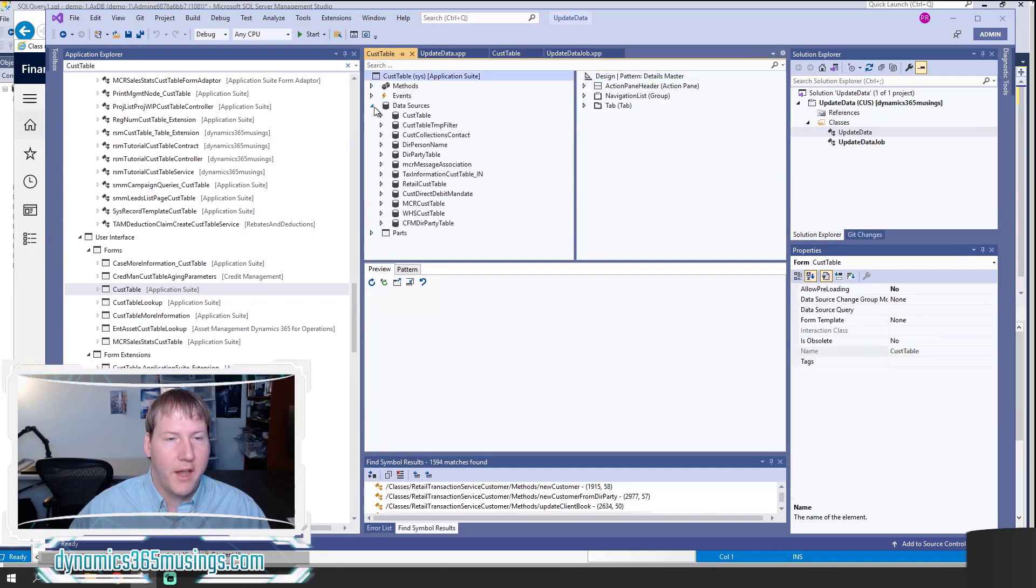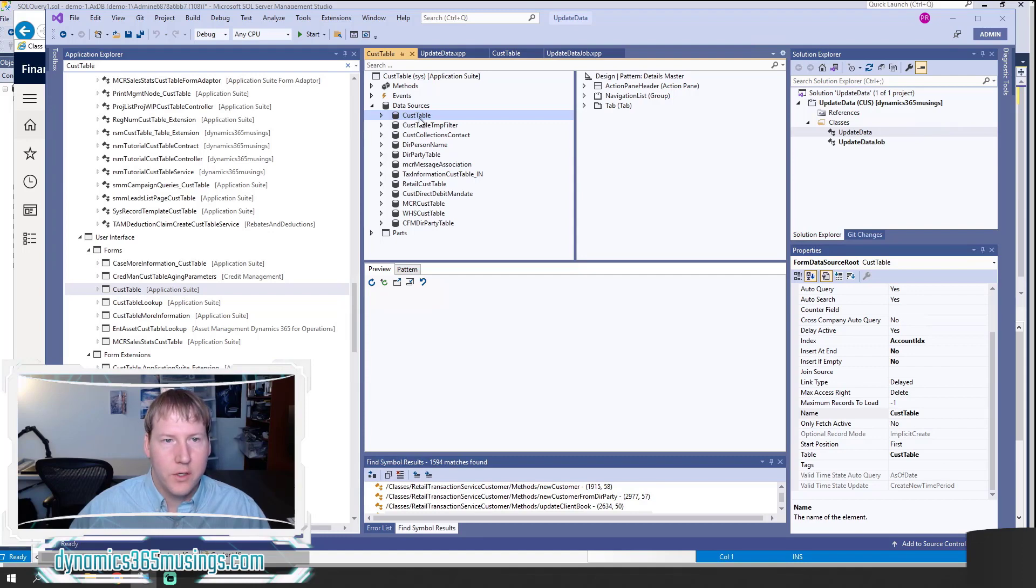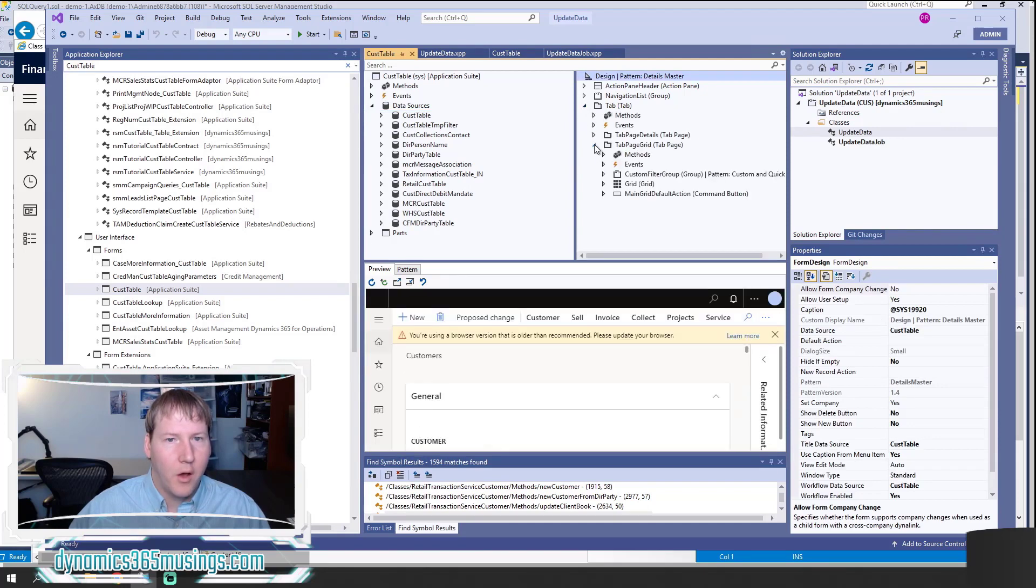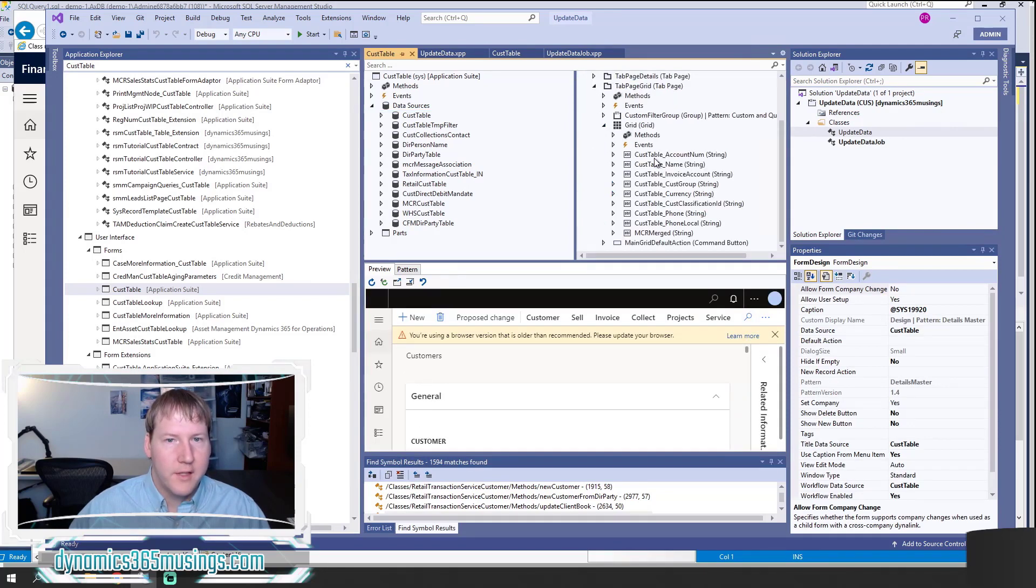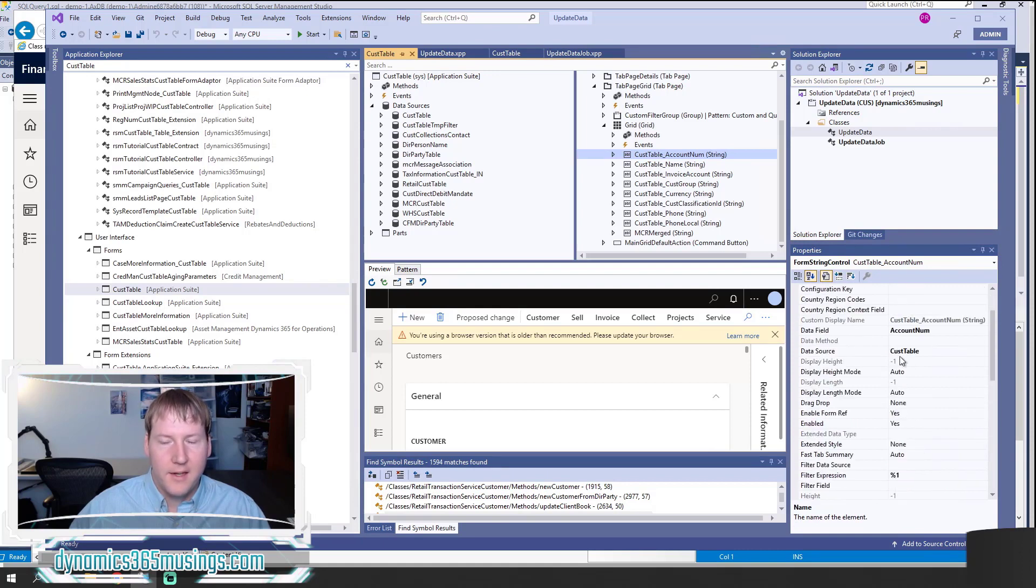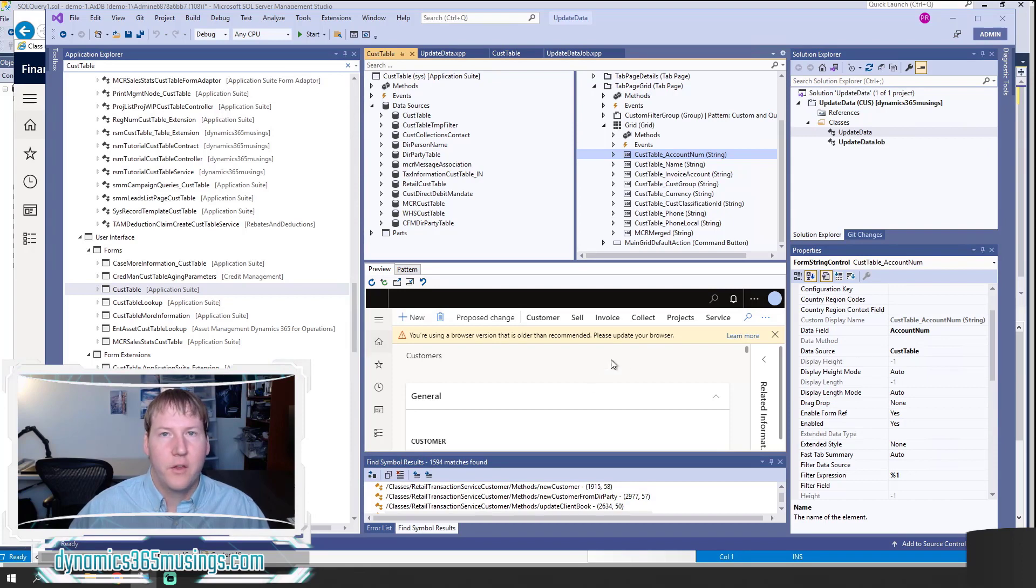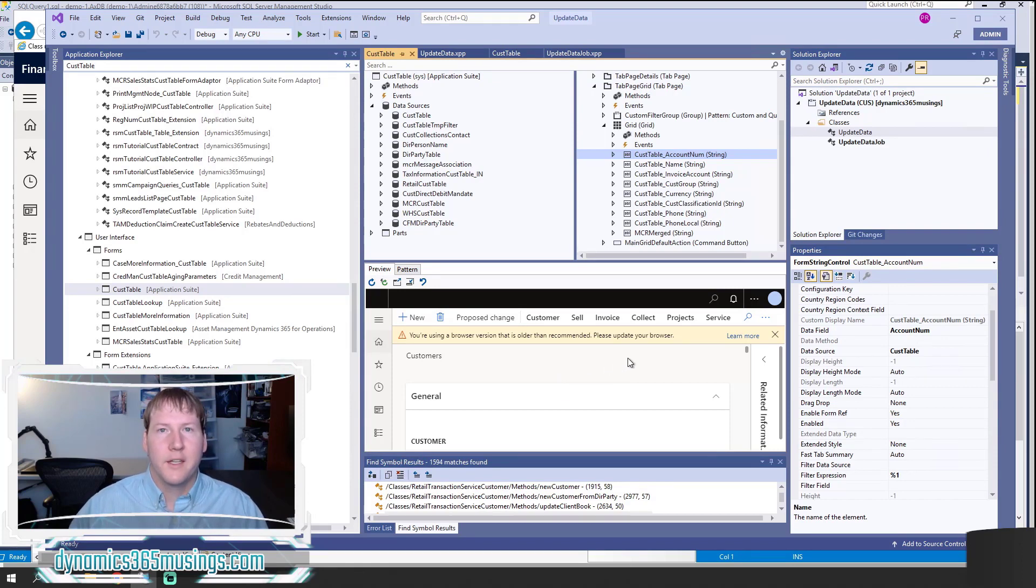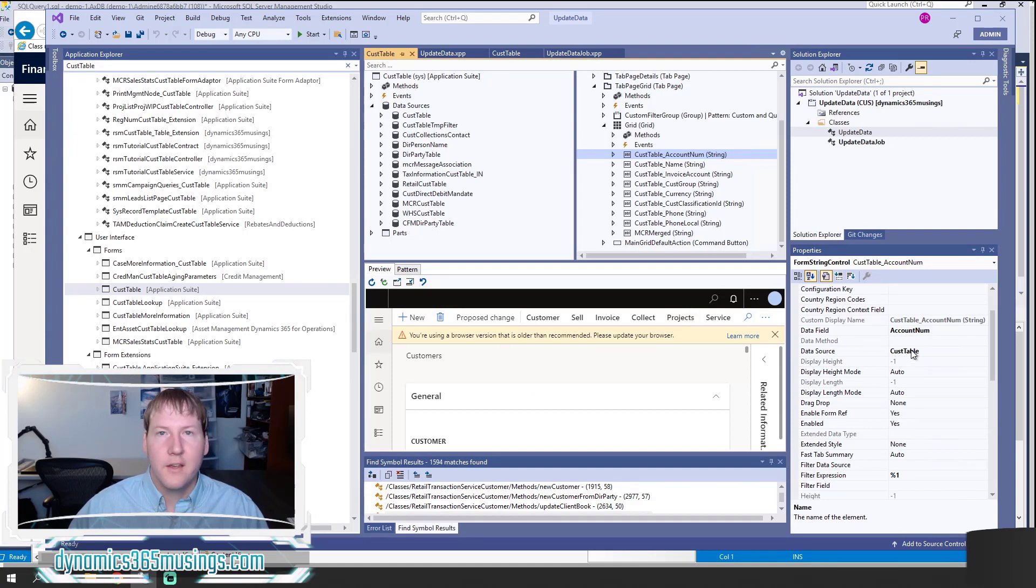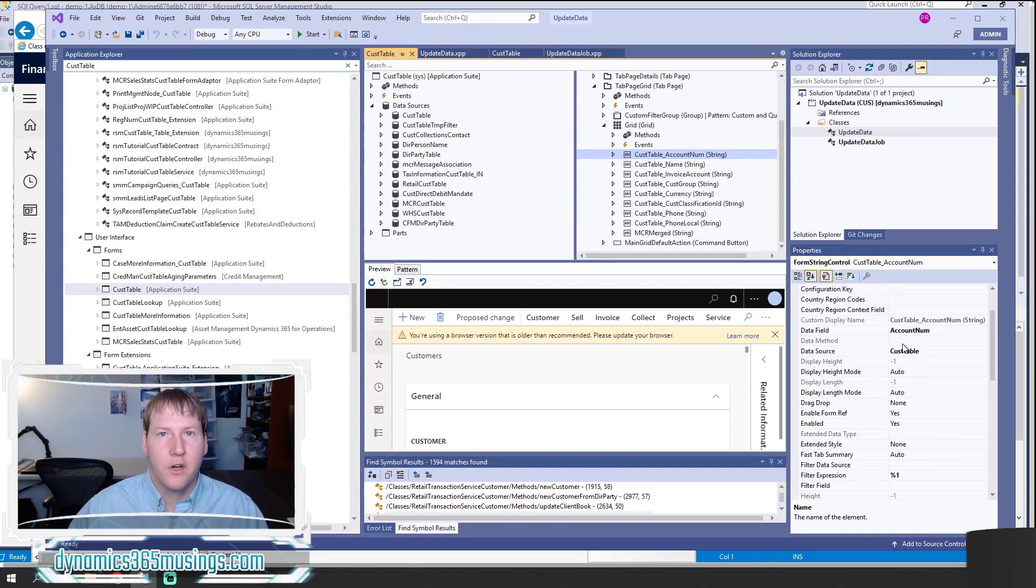Pretty much every form is going to have a data source. You add the table as a data source and then you set any columns on the form to use that data source by setting the data source property and the data field property. The system's going to automatically generate the SQL statement and the code underneath the covers to call update on this record or insert if it's a new record. So this covers most of our scenarios.